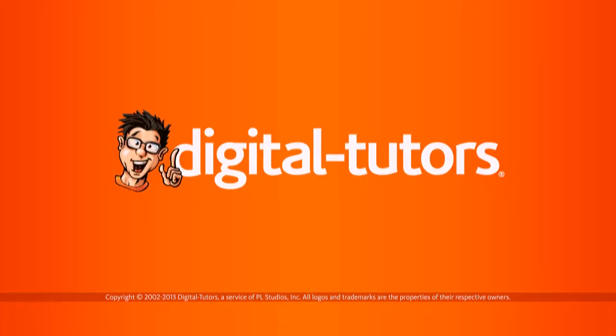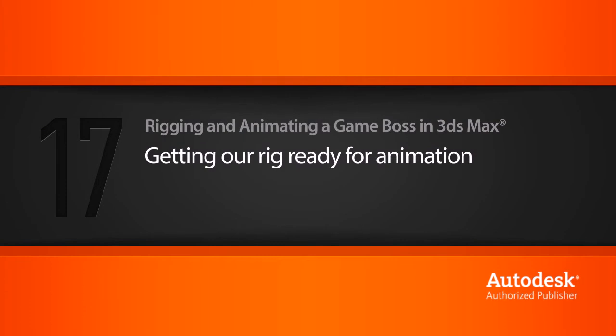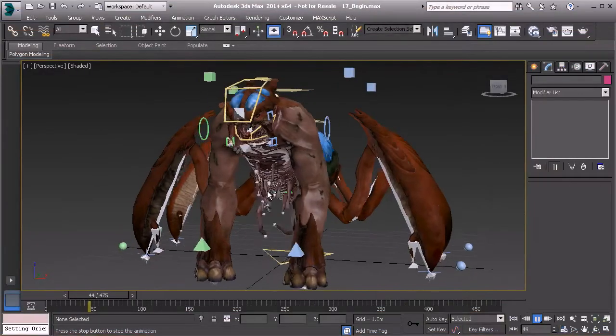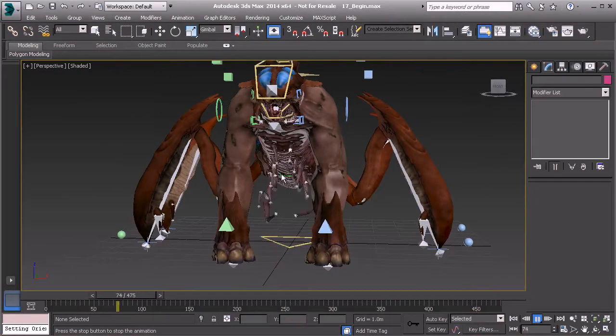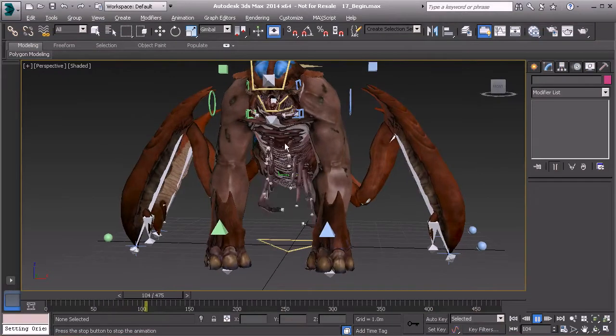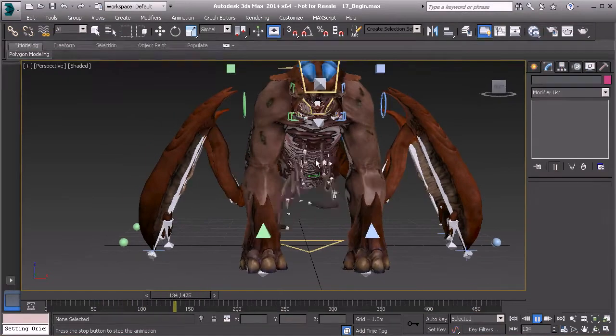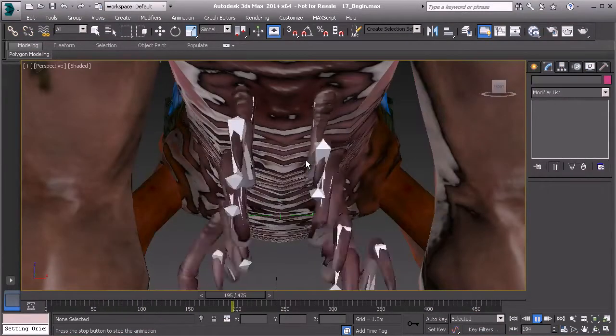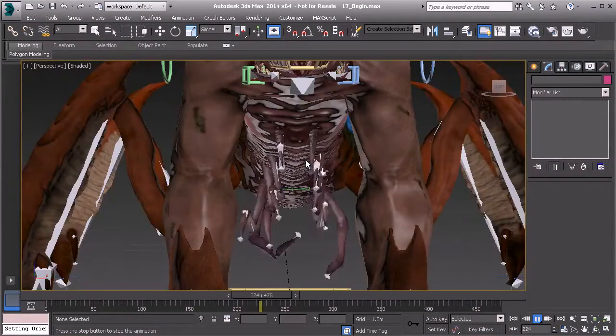In this lesson, we will get our rig ready for animation. Let's play back the animation of the arms and take a look at what we have. It looks very creature-like. How exciting!